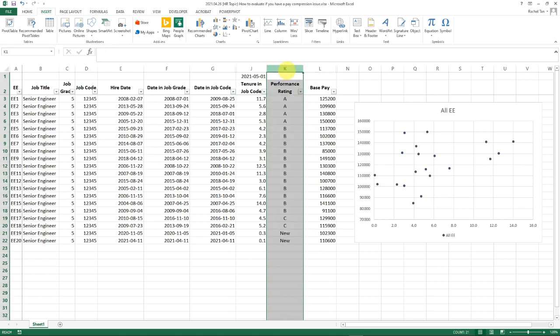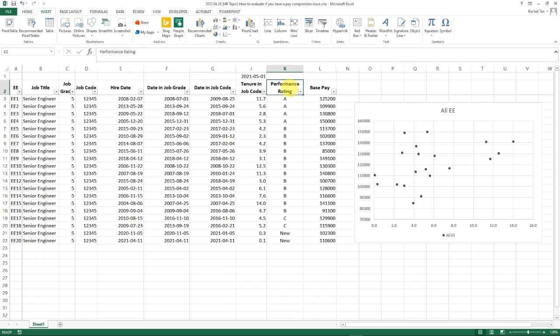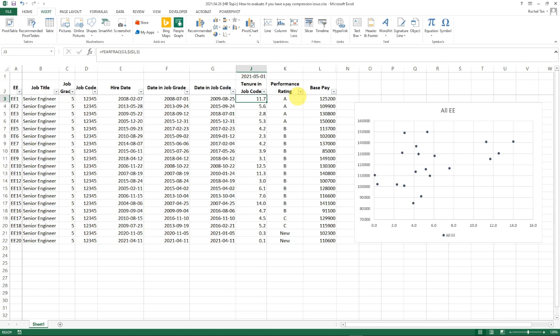Then you'll see I have base pay information, and I also have one additional column: performance rating. I have this because I believe by now the majority of organizations agree to pay for performance, which means for the same job, someone with a higher performance rating—say rating A versus someone with average performance, rating B or C—should get higher pay. Base pay can be higher for someone with less tenure as long as the performance rating is outstanding. I think this pay philosophy should be agreed upon by most organizations, at least all the ones I've worked with.